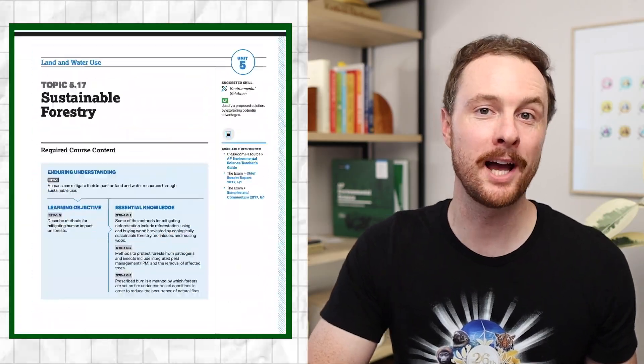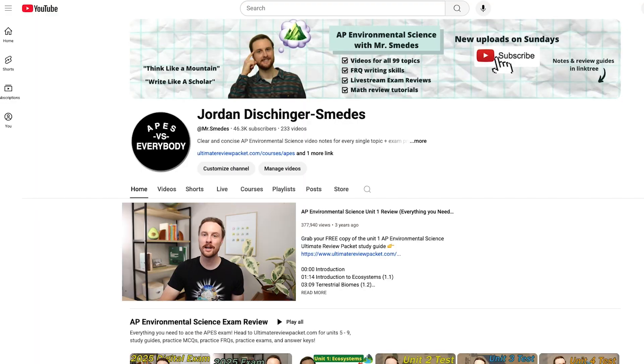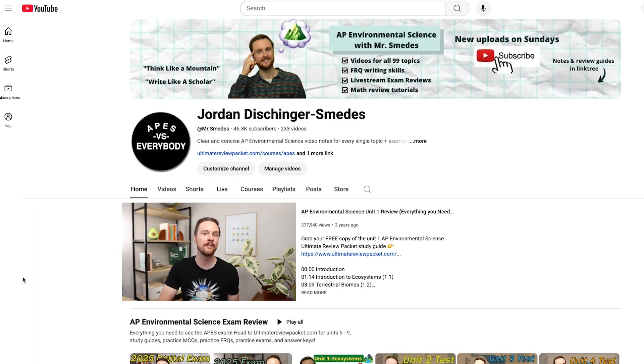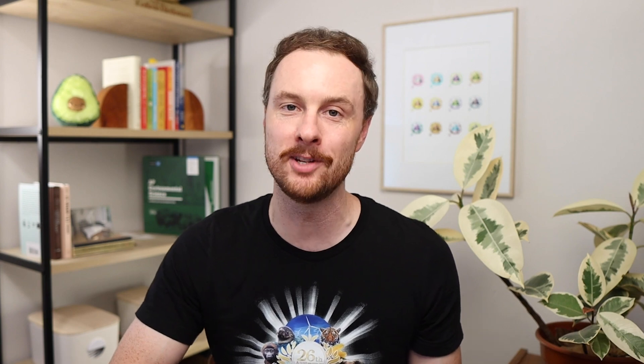APES is a really broad class with 99 different topics, but don't worry because I have a core note series with a video that covers every single one of them, organized into playlists broken down by unit. Your teacher might assign these videos to you as homework in a flipped classroom or even show them during class, but you can also watch them on your own to make sure that you're reviewing all of the content you need to know.